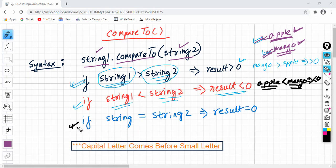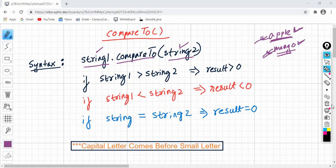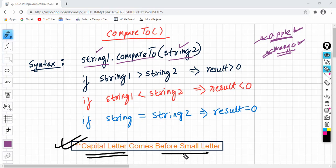And finally, the third case: if both the strings are equal, the result will be zero. When we say dictionary order in Java, there is one extra rule: capital letters come before small letters. Capital letters come before small letters.